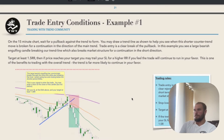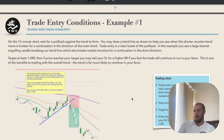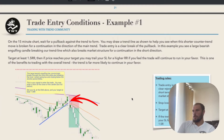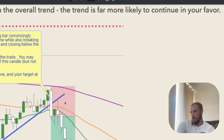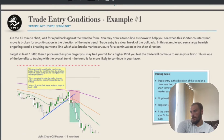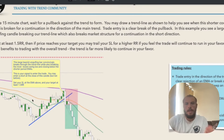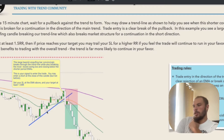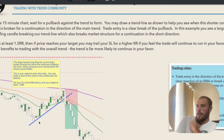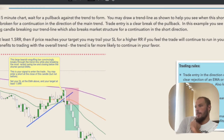Trade entry conditions, example one. On the 15-minute chart, wait for a pullback against the trend to form. You may draw a trend line as shown to help you see when the shorter countertrend move is broken and a continuation in the direction of the main trend is likely. Trade entry is a clear break of the pullback. In this example, you can see a large bearish engulfing candle break the trend line, which also breaks the market structure for continuation in the short direction. We're in a downward trend, it breaks the downward trend and starts to trade upwards — a countertrend pullback. You can draw a trend line at the bottom of that upward pullback to understand when it gets broken. There's a large bearish candle breaking through the countertrend trend line, which indicates the trend is going to continue downwards.